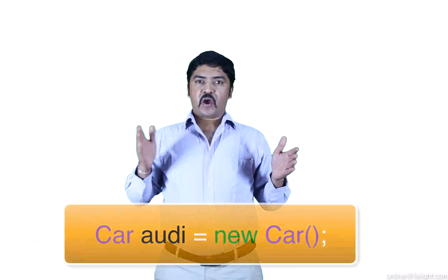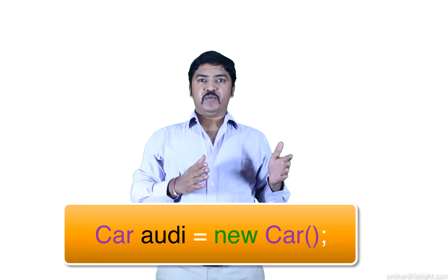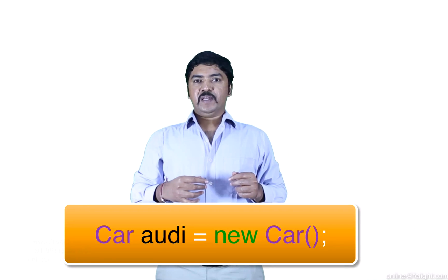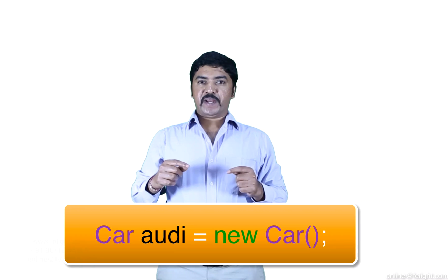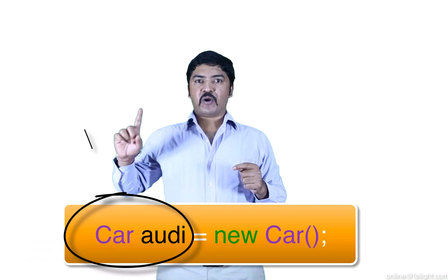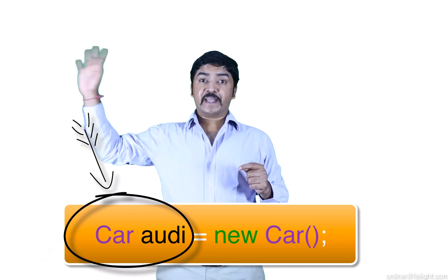Take the statement car Audi equal to new car. In this statement, what we have here car Audi is called as declaration.